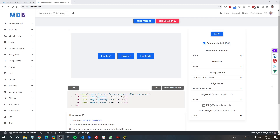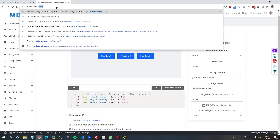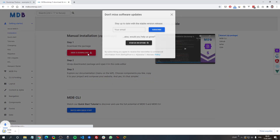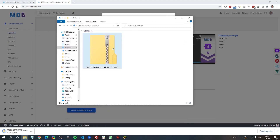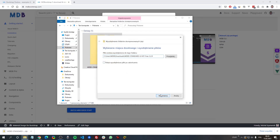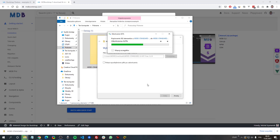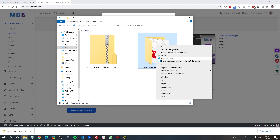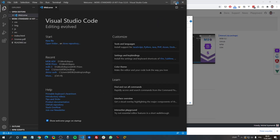In this tutorial, I am using MDB Bootstrap, which is a free UI kit that greatly extends Bootstrap capabilities. I strongly recommend you to use it, but if you prefer, you can still use regular Bootstrap. The Flexbox will work exactly the same. If you want to download MDB Bootstrap, just go to mdbootstrap.com, click the big red download button, unzip the package and open it in your favorite code editor. I am using Visual Studio Code.